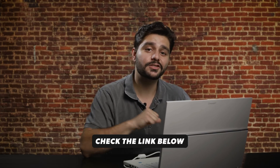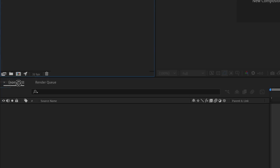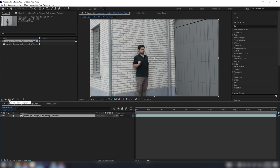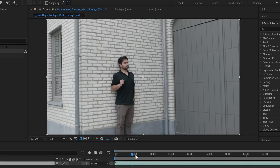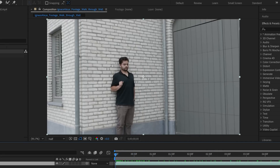If you want to follow along with the exact same footage as me, you will find that with the link in the description below. We're going to use this footage right here and bring that into a new composition in Adobe After Effects. The first thing I want to do — you can see myself standing here against the wall and I'm walking away — so I want to start rotoscoping myself out of this shot.